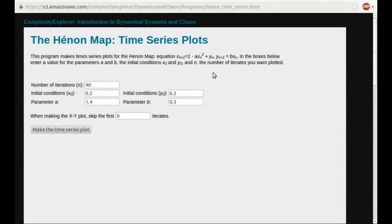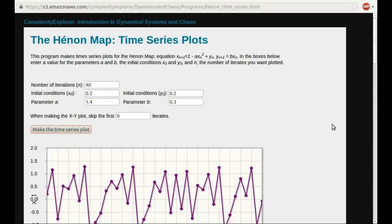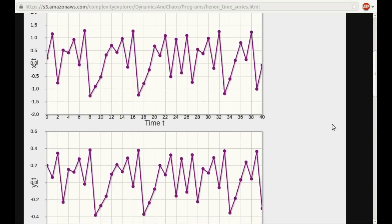We'll now look at the Hénon map for a different parameter value. I'll let A equal 1.4, which is the default on this program. These are the parameter values that Hénon considered when he first did this work. We've done this before, but we'll do it again. Let's make the time series plot. And we see some apparently aperiodic behavior — it certainly looks chaotic. We're used to seeing shapes like this from our study of the logistic equation.